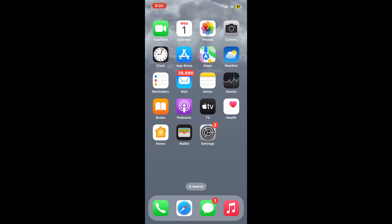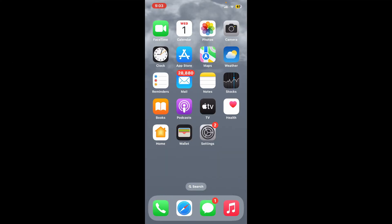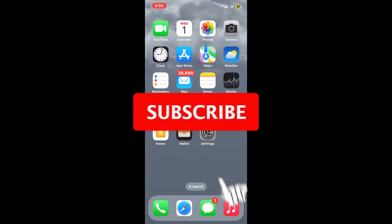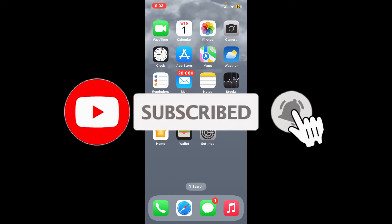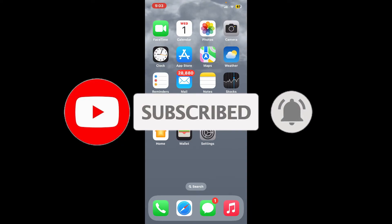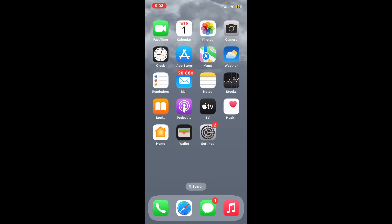If you found the video helpful, go ahead and give us a thumbs up. Don't forget to subscribe to our channel by hitting the subscribe button. Also, press the bell icon so you'll never miss another upcoming upload from us. I'll see you again in the next episode. Goodbye till then.